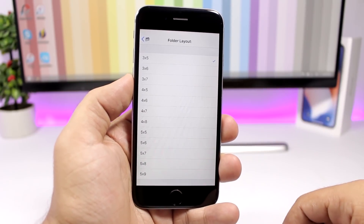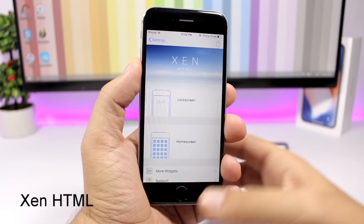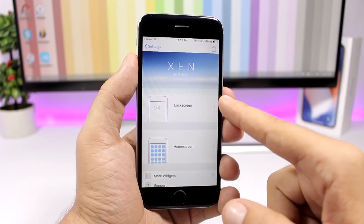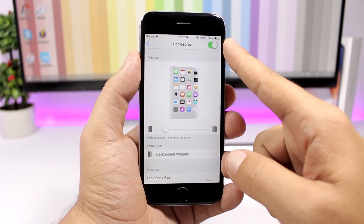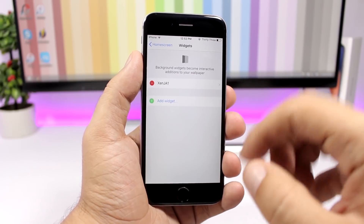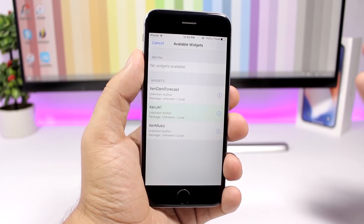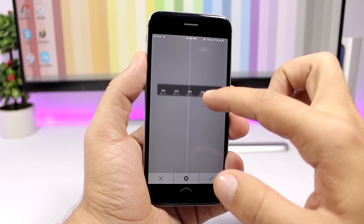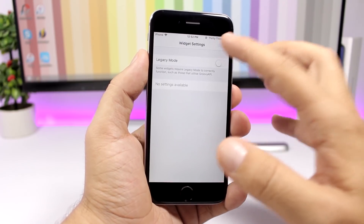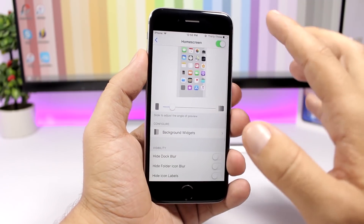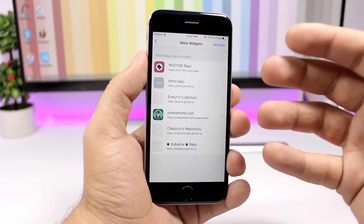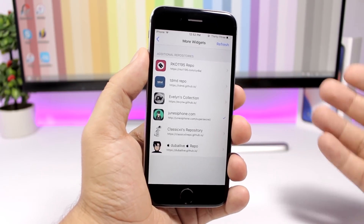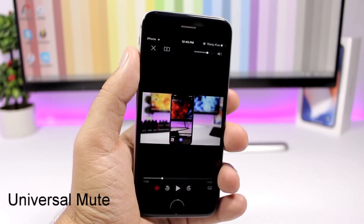HTML allows you to have widgets on the lock screen as well as the home screen. In the settings you have two sections — lock screen and home screen — where you enable the widgets. Under background widgets you can add a widget and see a list of all widgets installed on your device. You can drag and place them anywhere you want. To download more widgets, go to 'more widgets' to find repos and add them to Cydia.